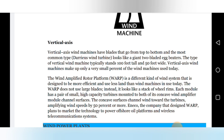The Wind Amplifier Rotor Platform (WARP) is a different kind of wind system designed to be more efficient and use less land than conventional wind machines. The WARP does not use large blades; instead it looks like a stack of wheel rims. Each module has a pair of small, high-capacity turbines mounted to its concave surface. The concave surface channels wind toward the turbines, amplifying wind speeds by 50 percent or more. The company that designed WARP plans to market the technology to power offshore oil platforms and wireless telecommunication systems.